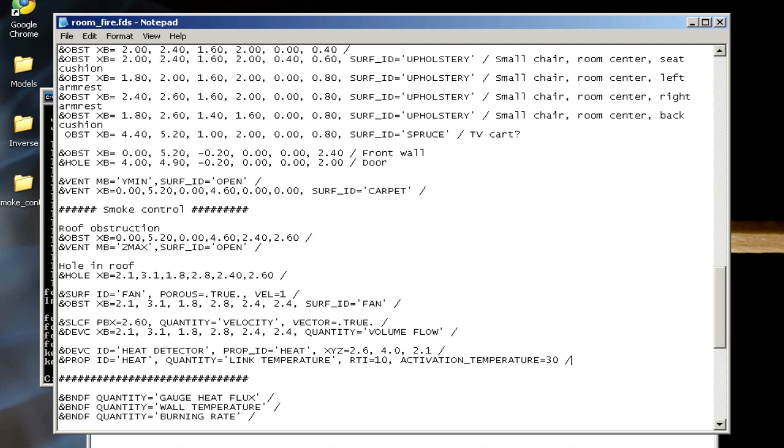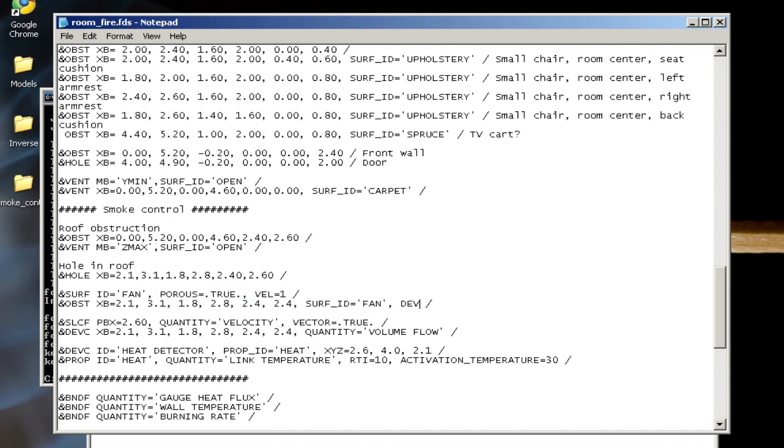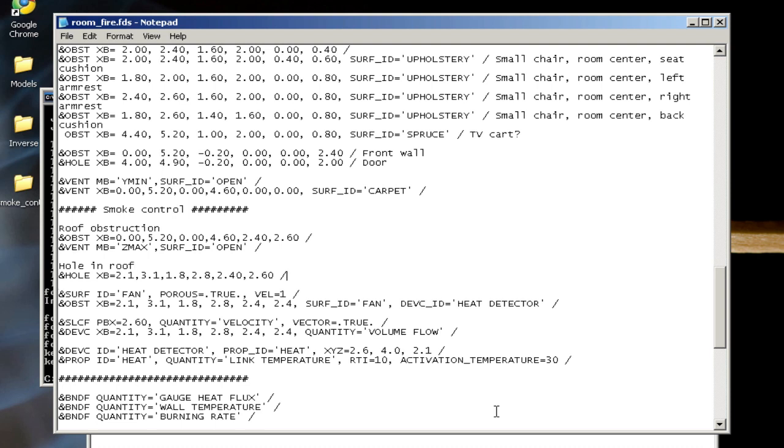I have a device and property—it's a heat detector—but I need to link the fan and the obstruction to that device. If I go up a few lines, I see that I have my obstruction here and my surface here. If I set these such that the device ID is heat detector, I'll actually wait for this device to activate before creating this obstruction. I'm going to put one more of these for the hole in the roof, so I have to place device ID heat detector on the hole and on the obstruction. That should delay the activation of the fan until these conditions for the heat detector are met, which is this activation temperature of 30 degrees Celsius.